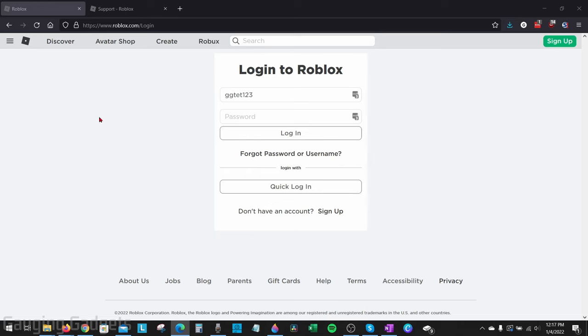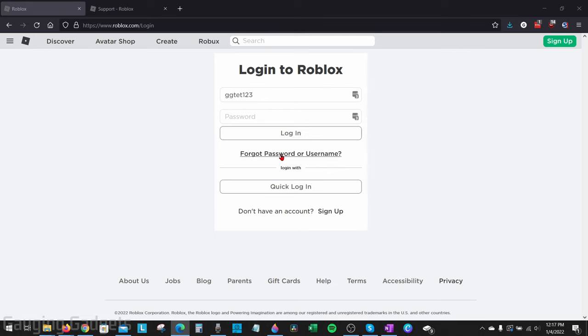Alright, so to get started the first thing we need to do is go to roblox.com either on our computer or our phone and try to log into our account. Once you get to the login screen here, select forgot password or username.